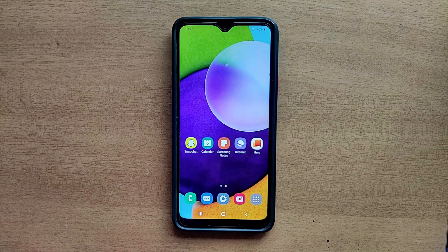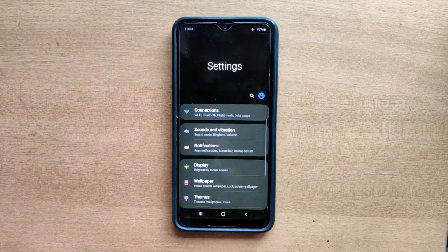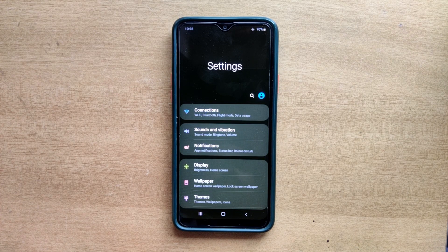Hello guys, welcome to ftopreview.com. In this video we are learning a very simple and quick tutorial of Samsung Galaxy Mobile. Open your settings application and please follow my steps to complete this tutorial.